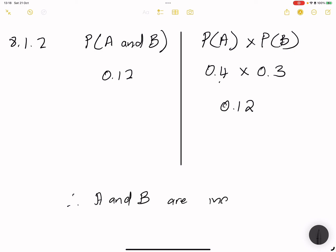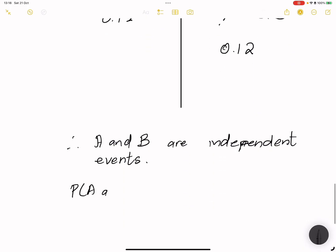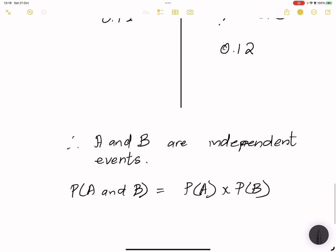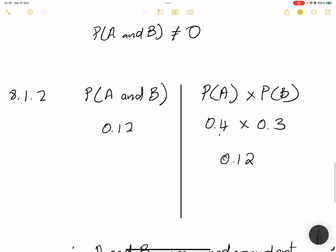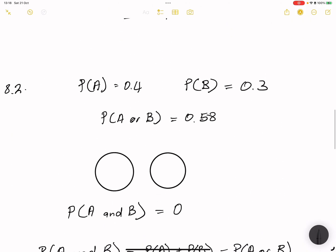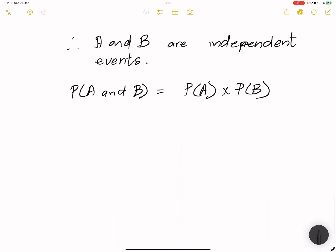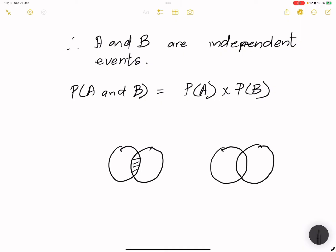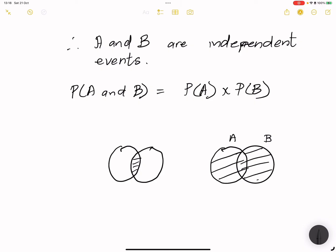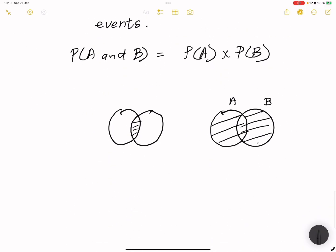A and B are independent events because P(A and B) equals P(A) multiplied by P(B). Remember: in a Venn diagram, P(A and B) refers to the intersection of the two events, while P(A or B) refers to the union of the two events.